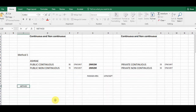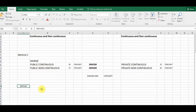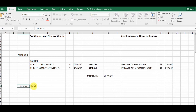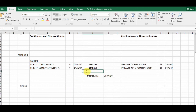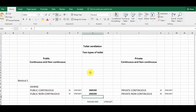Method 2 uses the ACH (Air Changes per Hour) method, which I will cover in my next video. Please subscribe to my channel if you want more interesting videos on HVAC from the basics. Thank you so much.